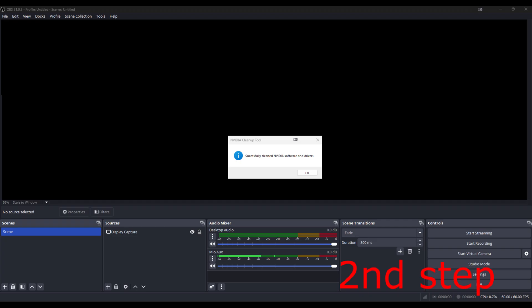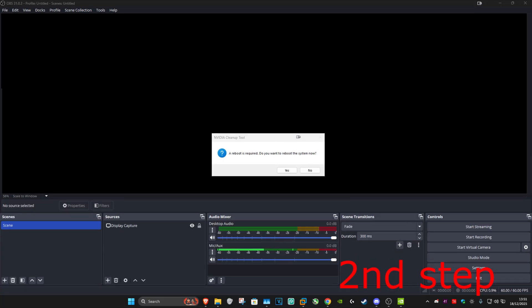After I removed my NVIDIA driver, my recording stopped, so I'm showing you a screenshot of what happened. It says successfully cleaned NVIDIA software and drivers. It then said a reboot is required — do you want to reboot the system now? I clicked on yes and then my computer restarted.